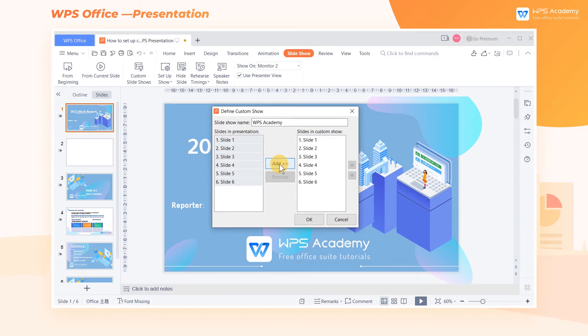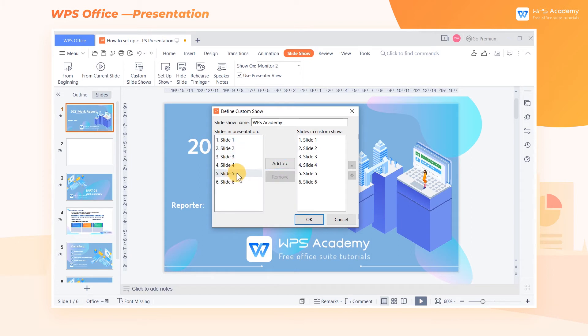At this point, we can see that the selected content is added to the Slides in Custom Show edit box on the right. It should be noted that we can repeatedly add the content of Slides in the Presentation to the Slides in the Custom Show edit box.